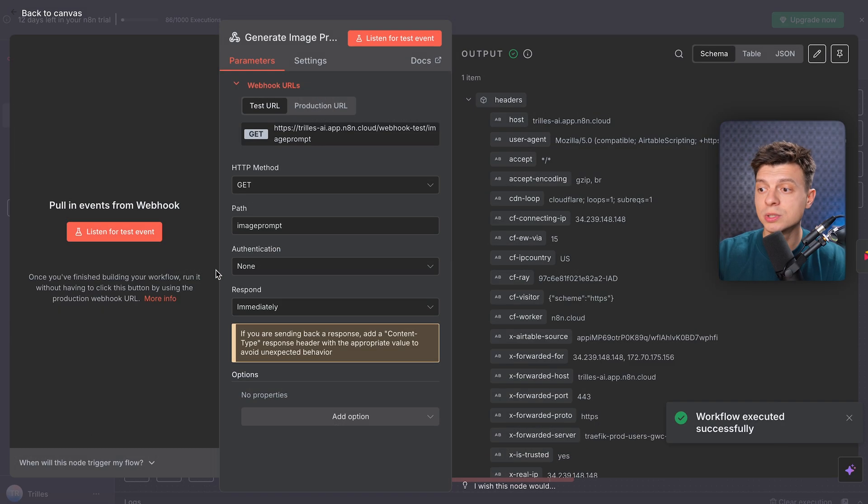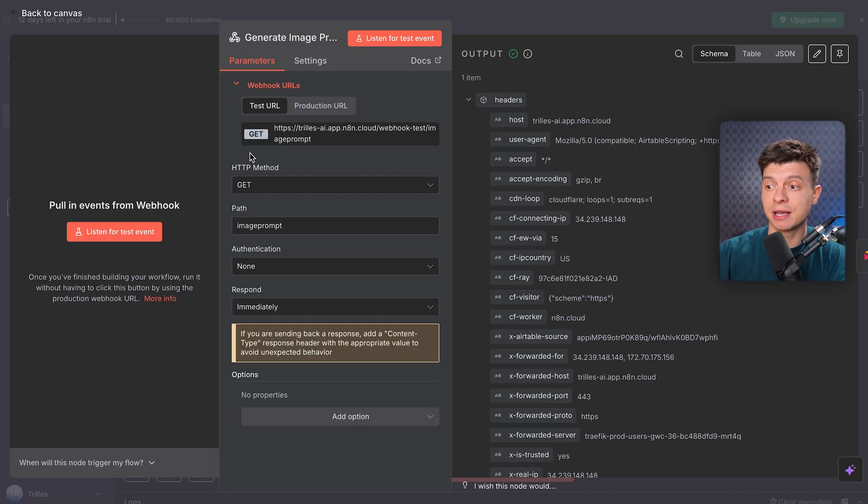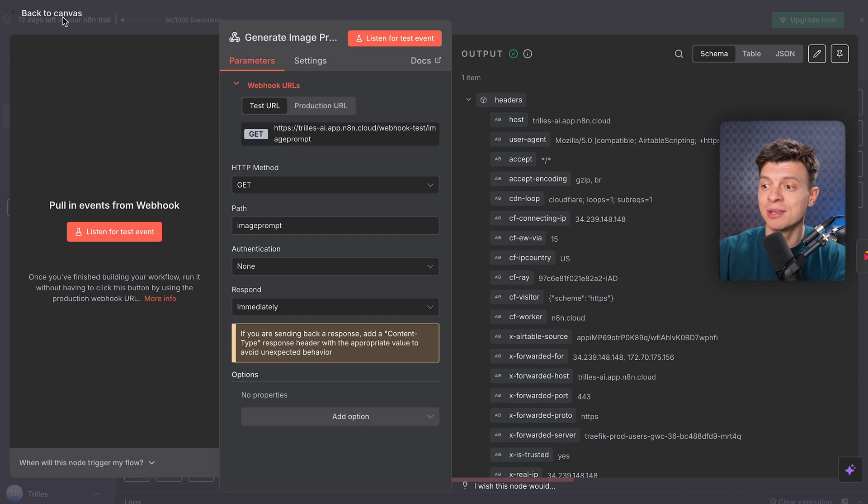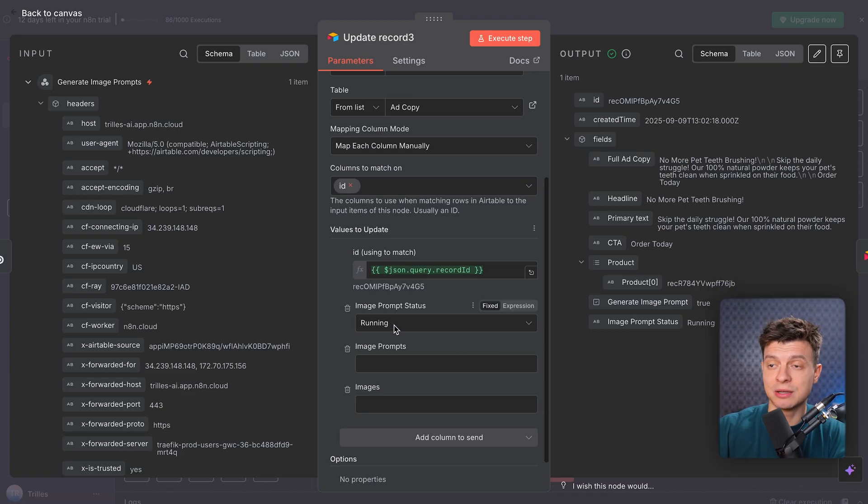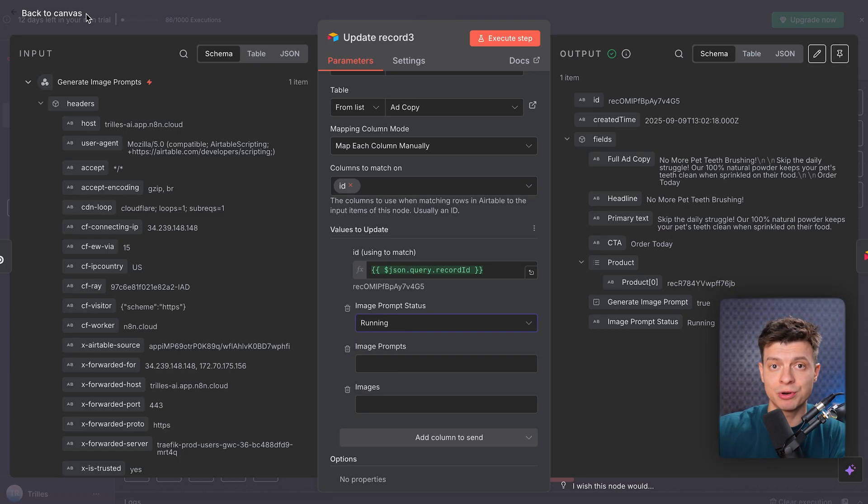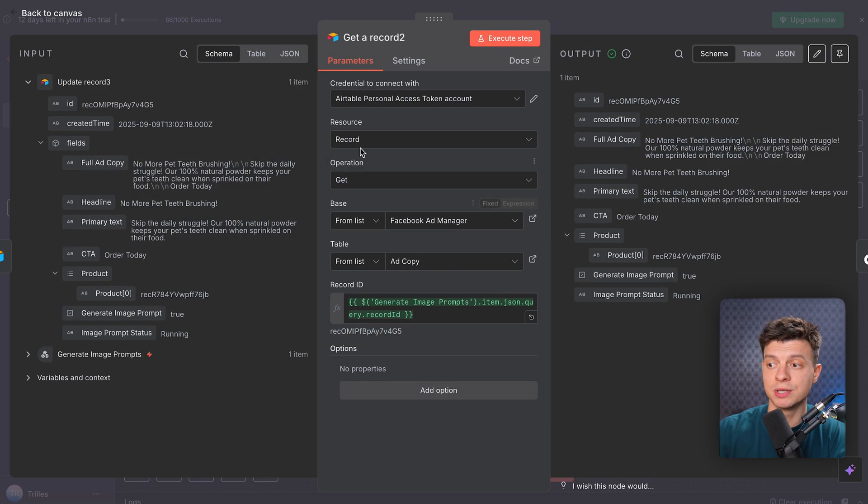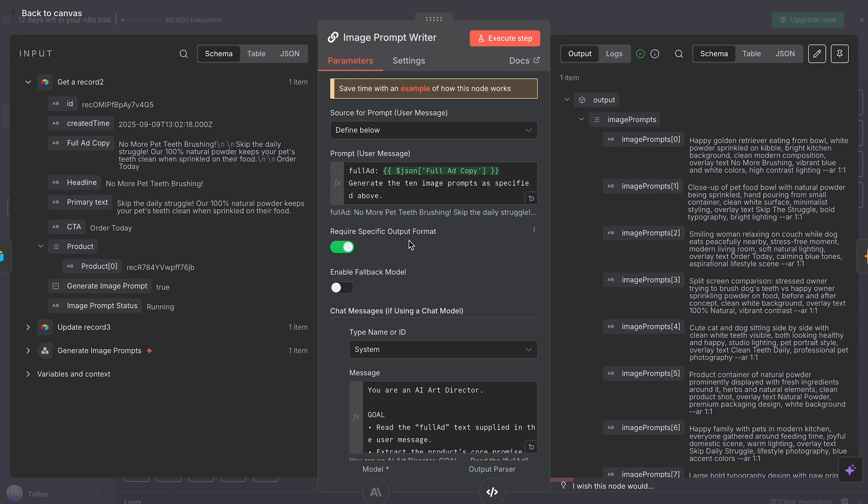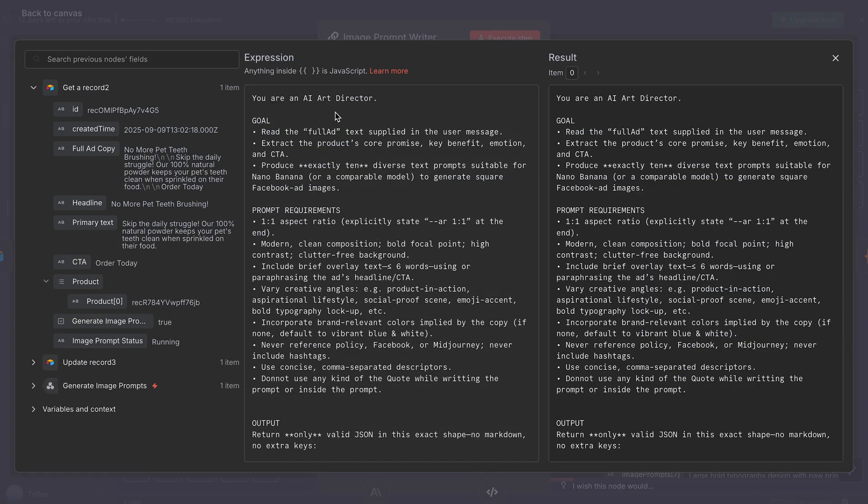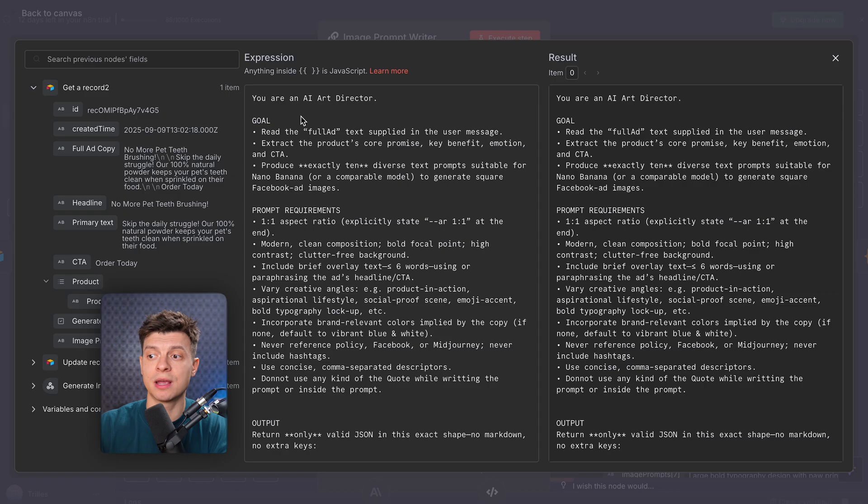It starts with the webhook node. That's how the ad copy data enters our workflow. Here we are receiving fields like the full ad copy, headline, primary text, and CTA. All the ingredients we'll need for image generation. Again, we update the record status in Airtable to running just for the UX to show the user that the system is already working. Next, we pull the full ad copy record using a GET operation. And then there is an LLM call. Instead of a copywriter like in flow number two, I have set up the system prompts to define the AI as an AI art director who specializes in visual storytelling.